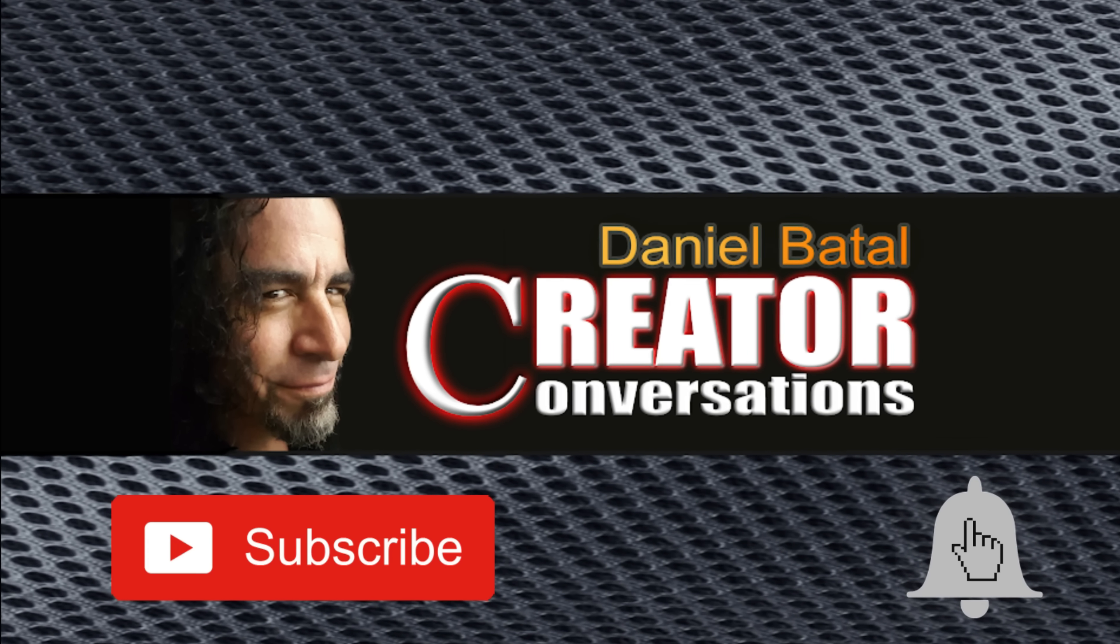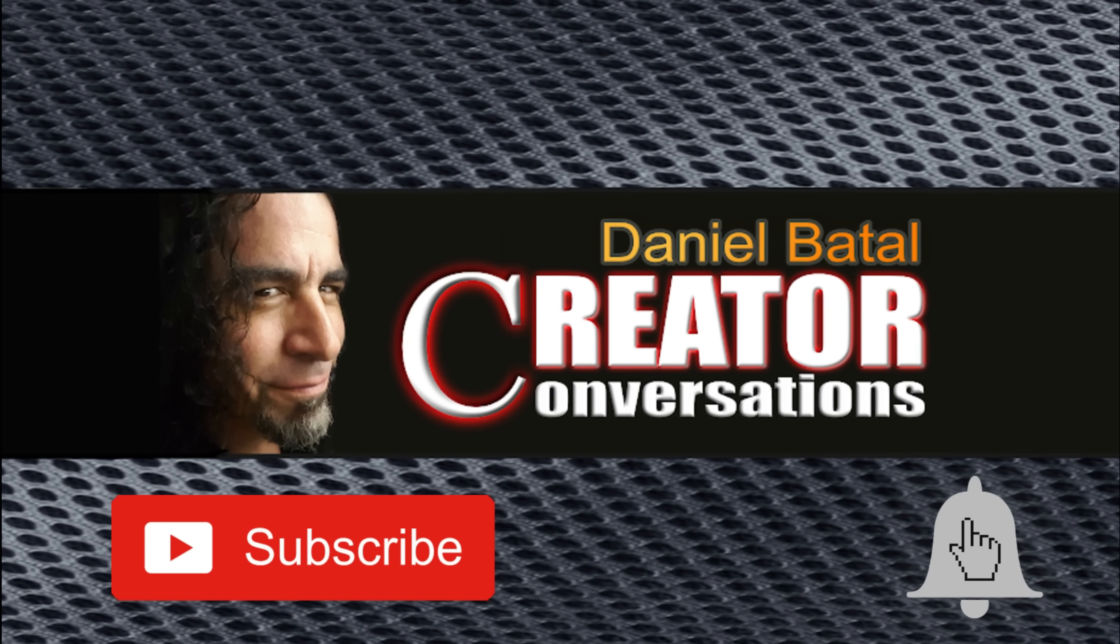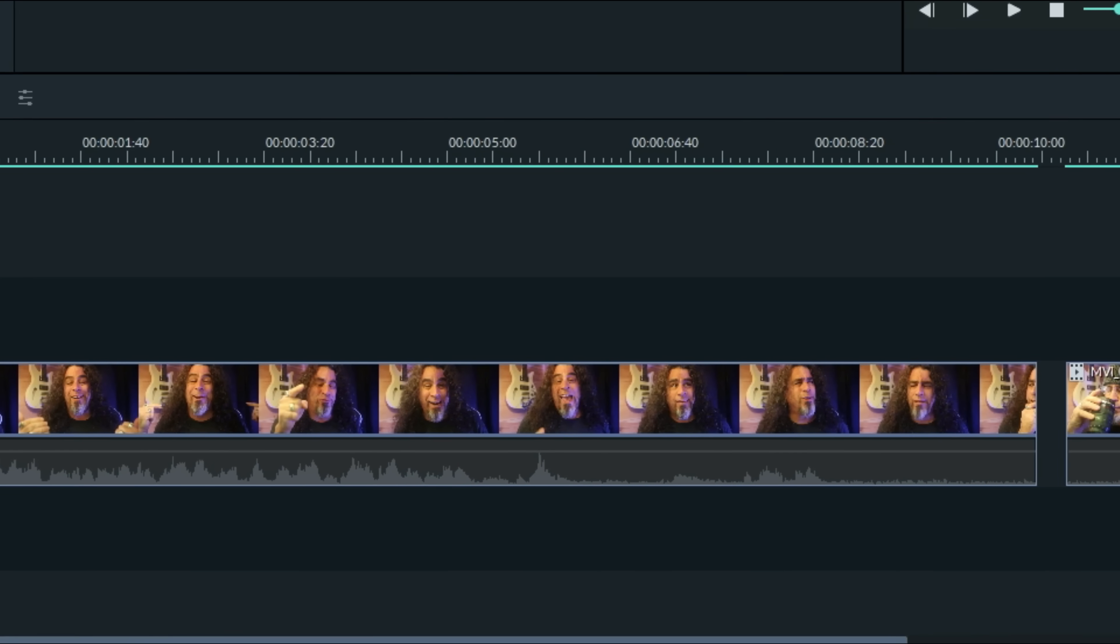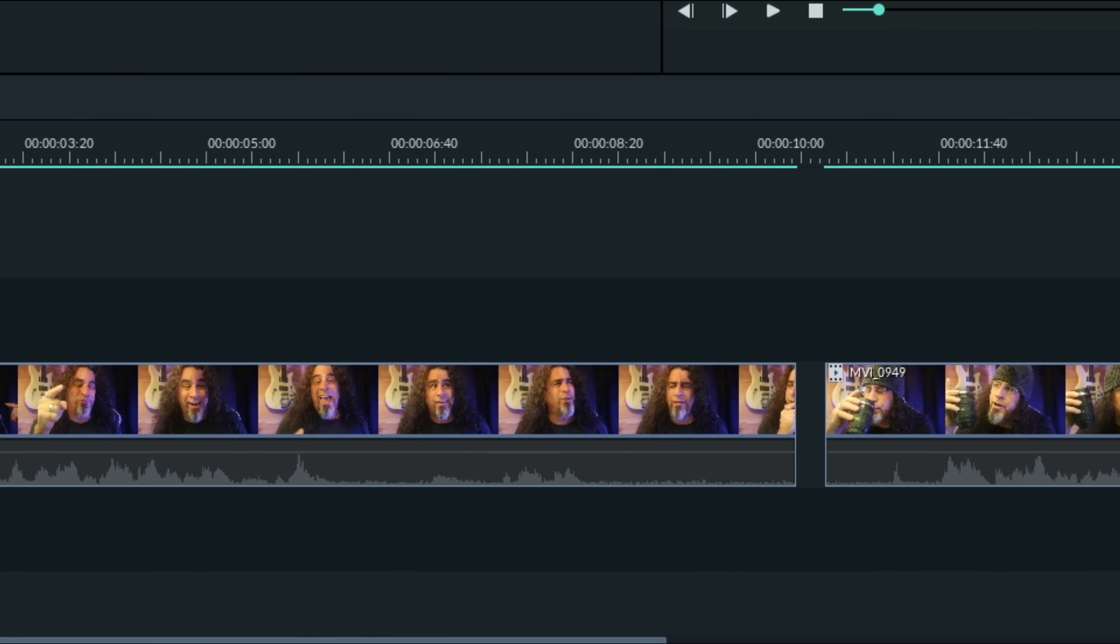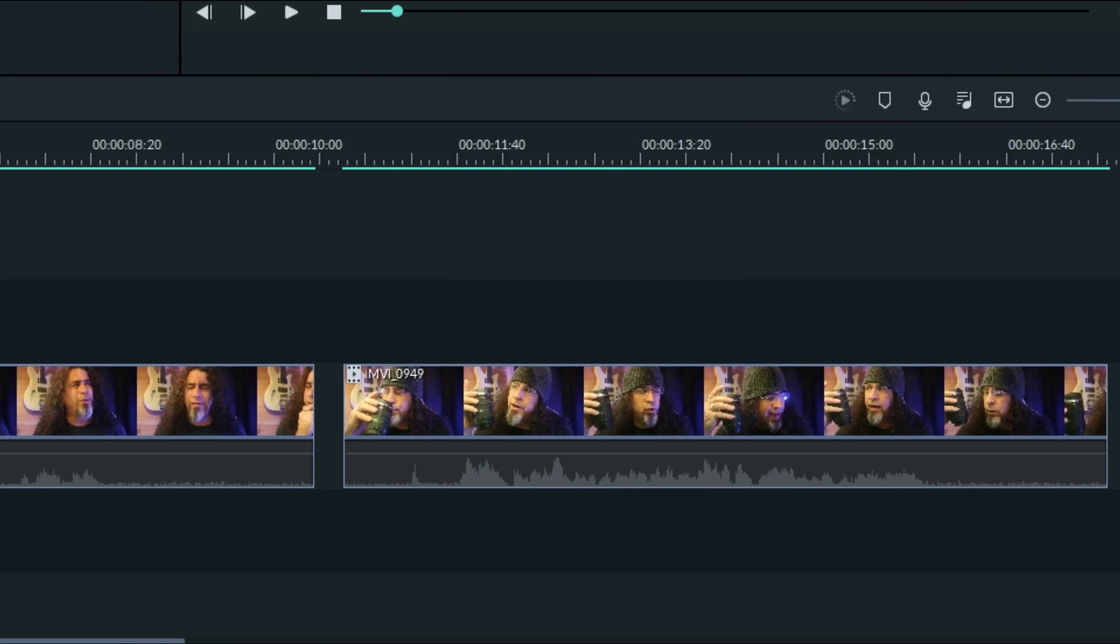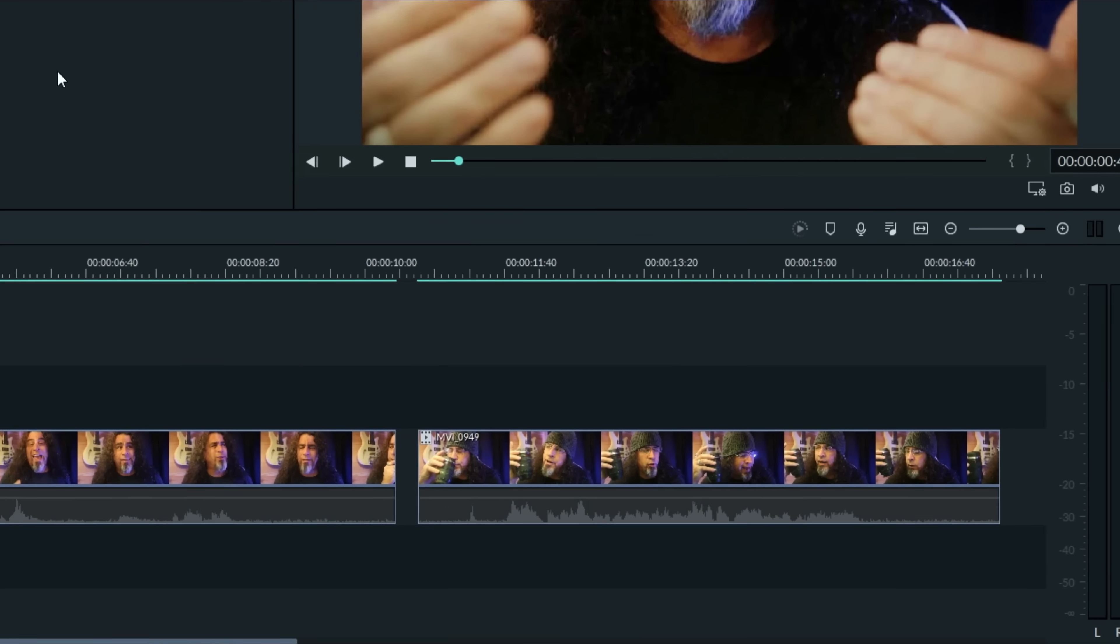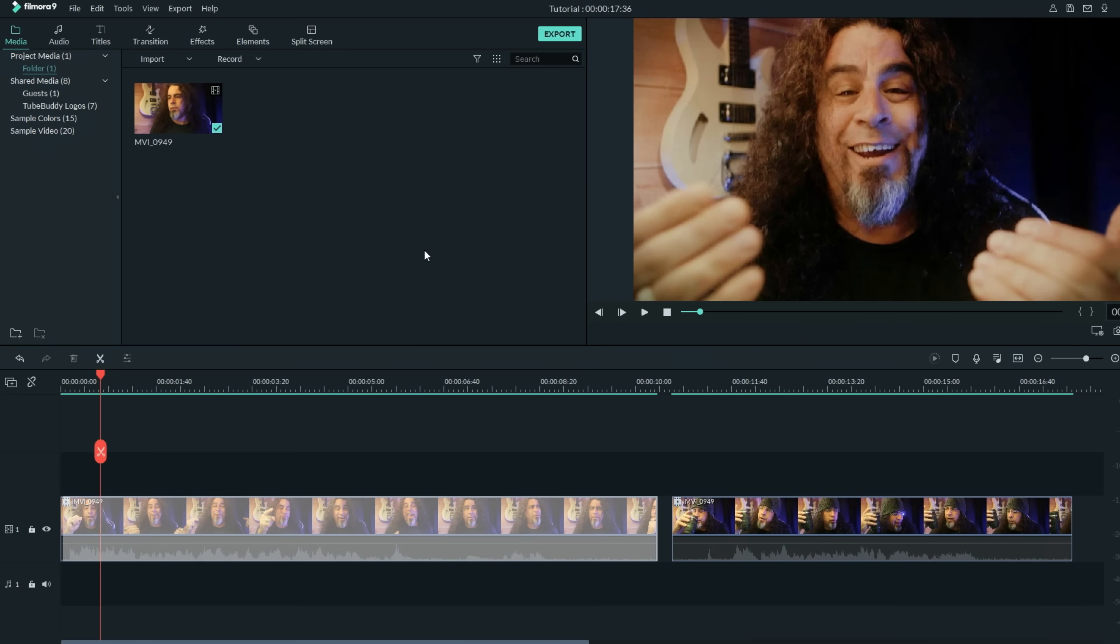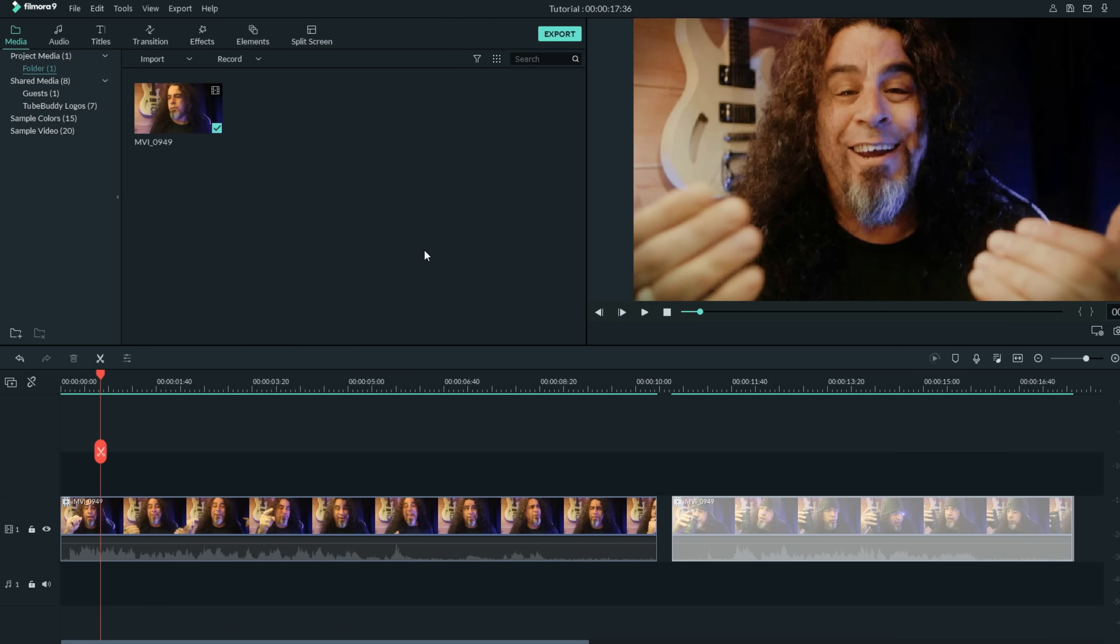Hit the subscribe button and click the notification bell to be part of the conversation. What you want to do is find two pieces of footage and bring them down into your timeline. One piece of footage is going to represent your present time, what's happening now, and the other piece of footage is going to act as your flashback memory.